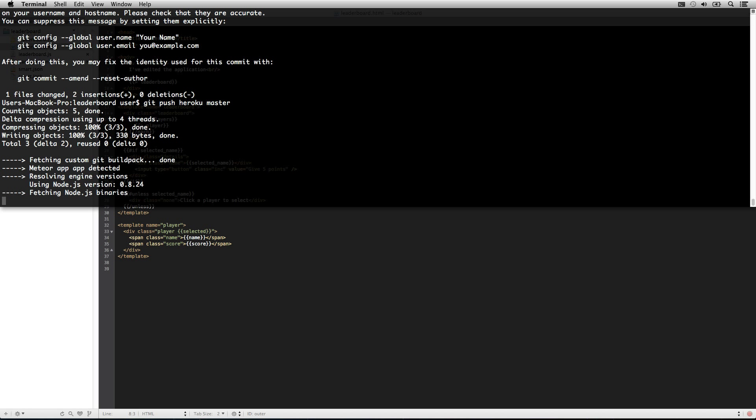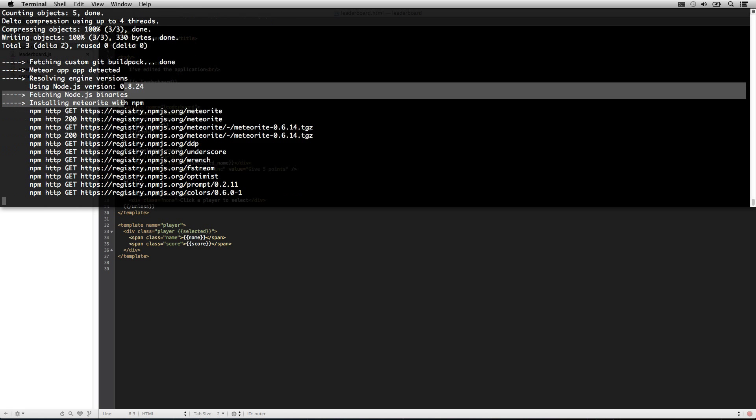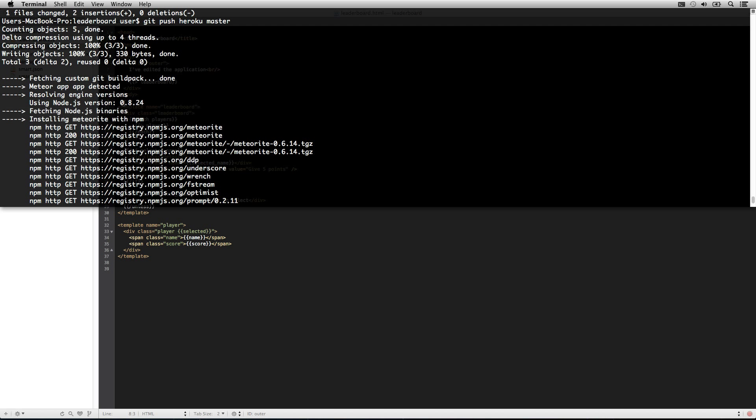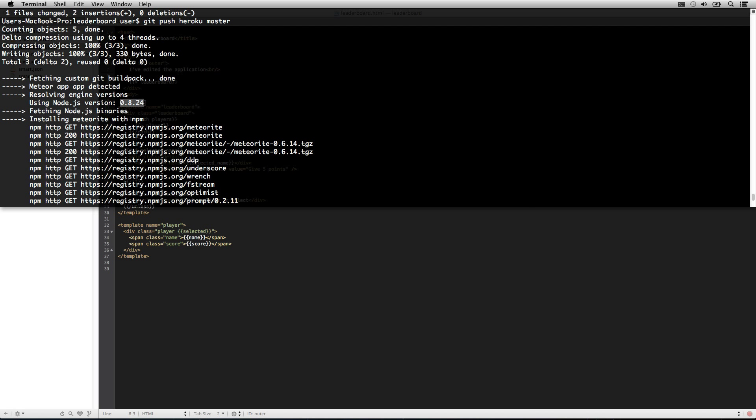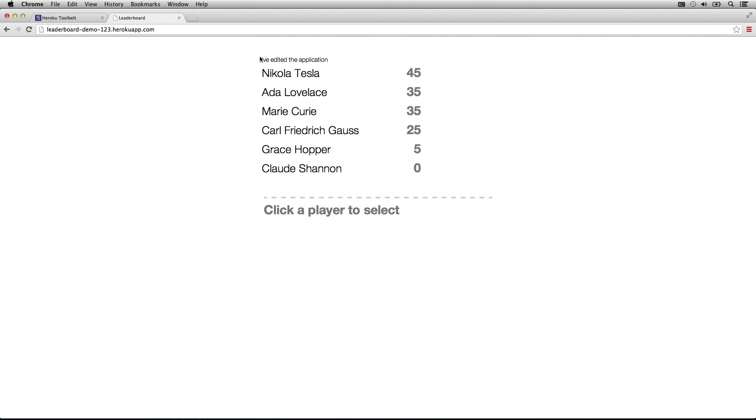And now we'll just push it again. You can see this time, it's actually using the greater version of node. Okay, so it's been redeployed, let's go check it out now. And there, we can see that I've made that text change, and it's now on Heroku.